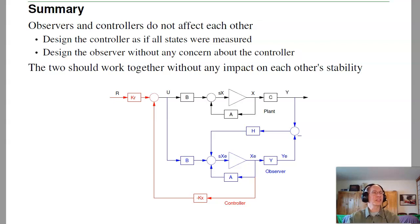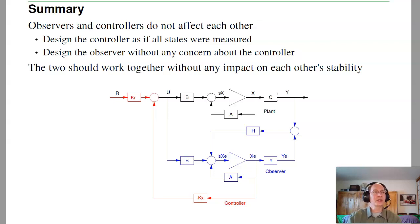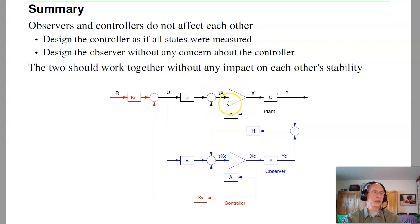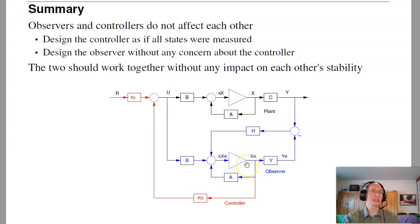In summary for the separation principle: observers and controllers do not affect each other. You can design the controller as if all the states were measured, and design the observer without any concern about the controller. The two work together without impacting each other's stability. The net result is you have the plant, the feedback control law, and the observer — instead of feeding back the plant states, feed back the state estimates. As long as the system is observable, you can estimate what you don't measure. That's lecture number 20 for ECE 463 Modern Control: The Separation Principle.